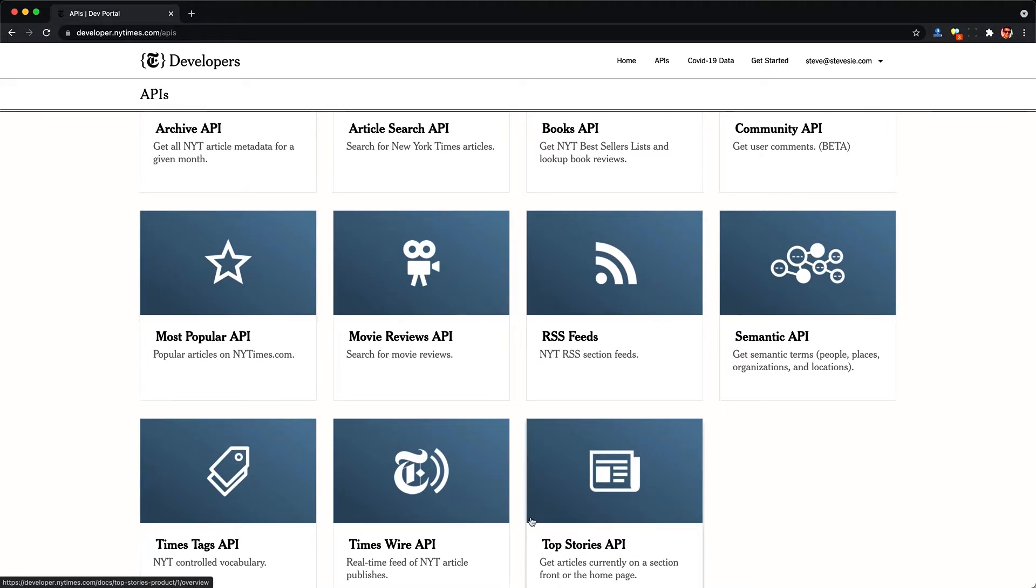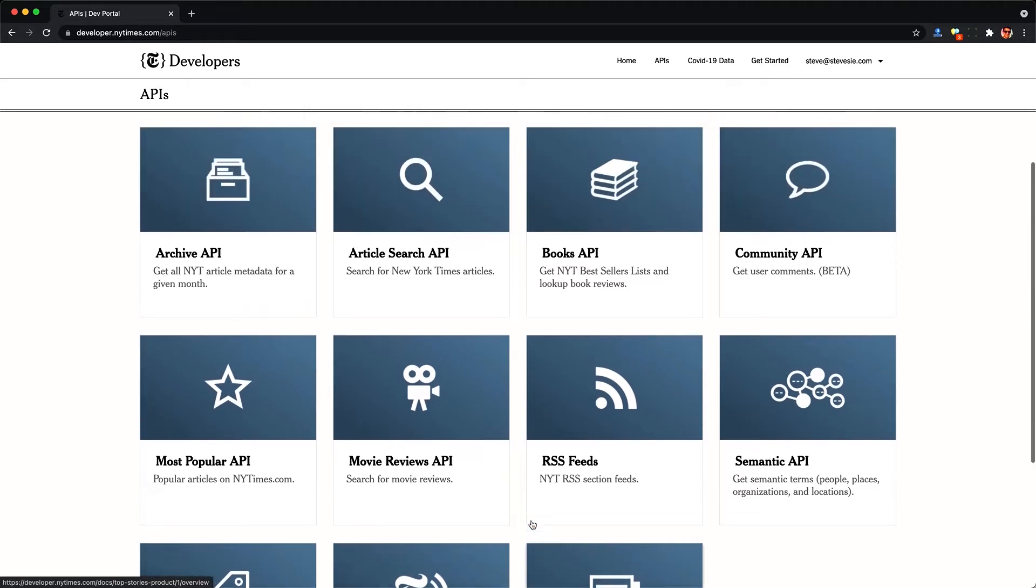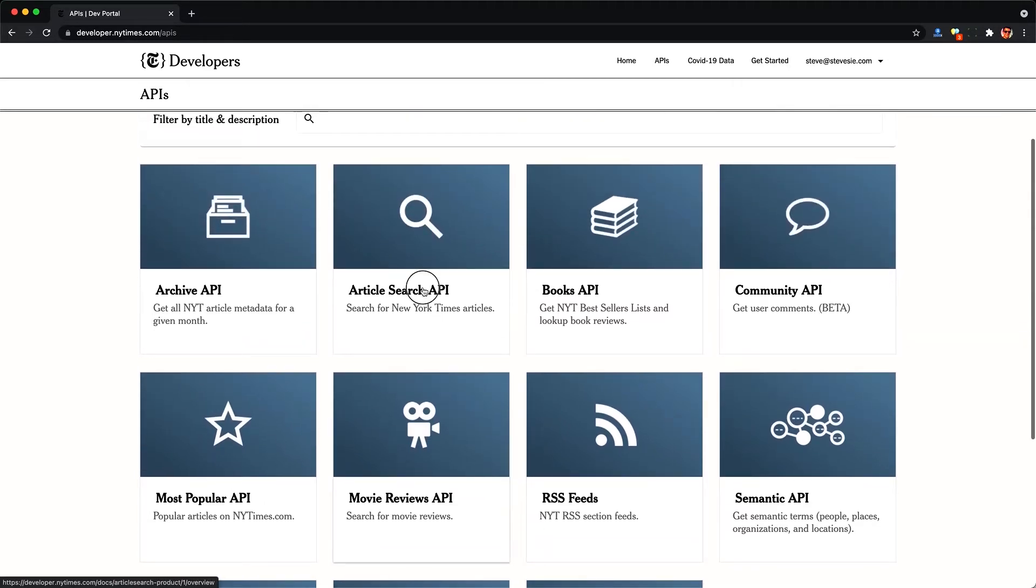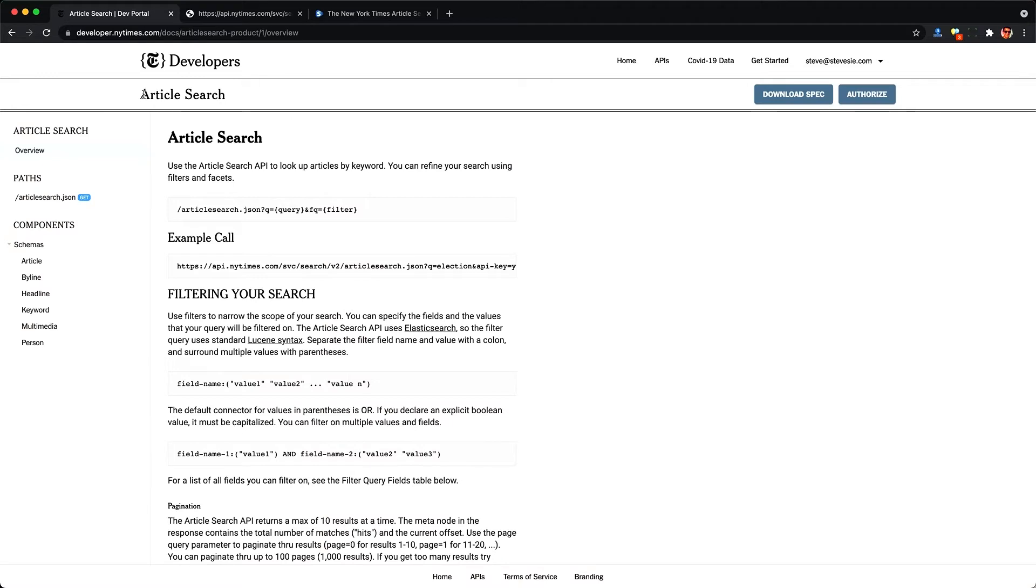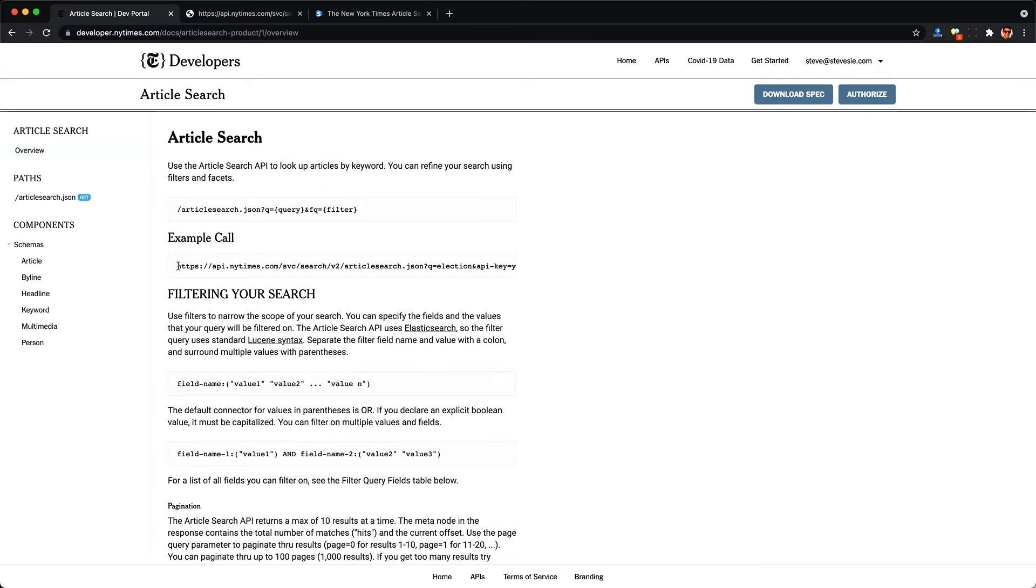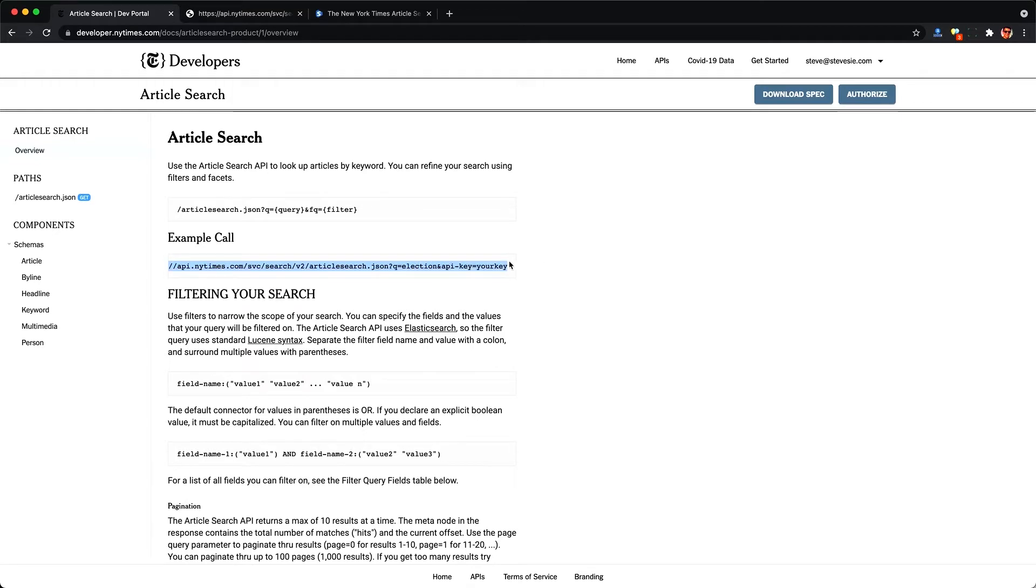Once you have that API key, you're good to use any of these APIs. You have a rate limit of one request every six seconds up to 4,000 requests a day. And we're going to use the article search API to get started, but you can see they have a lot of other things on books and movies and most popular emailed articles API, etc. But we're just going to start with using the article search API here.